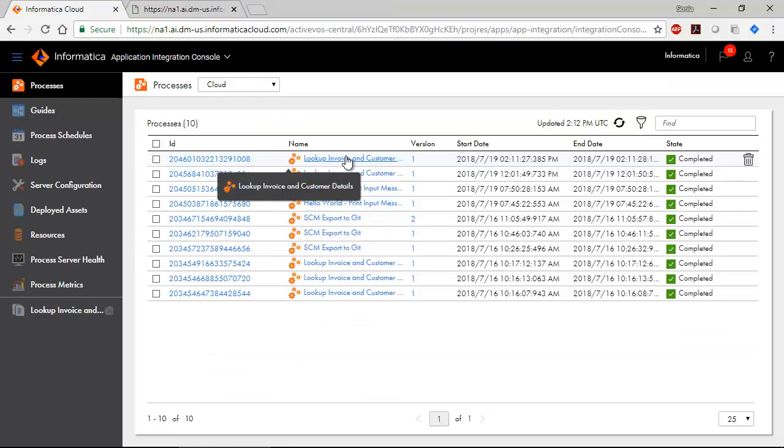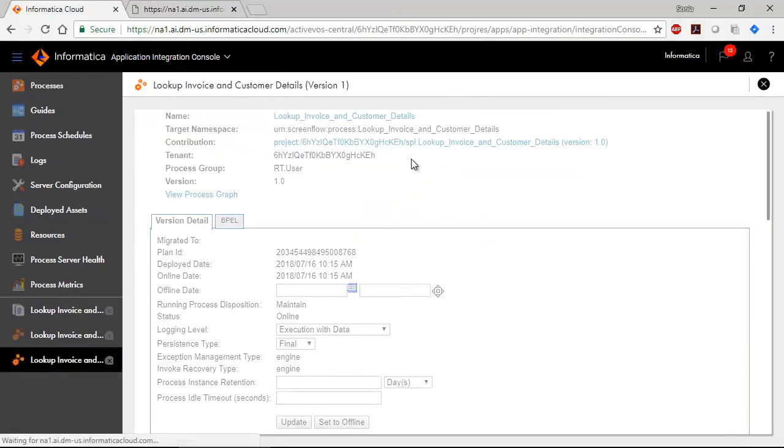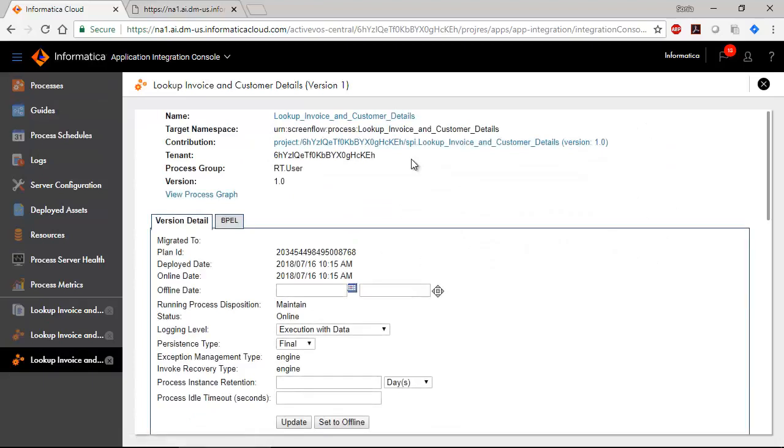Click the Process Name to go to the Process Version Listing page. Click the Process Version Number to go to the Deployed Process Version Detail page.